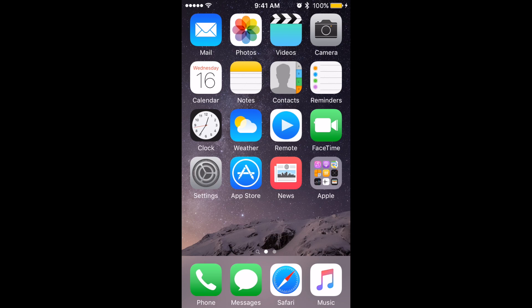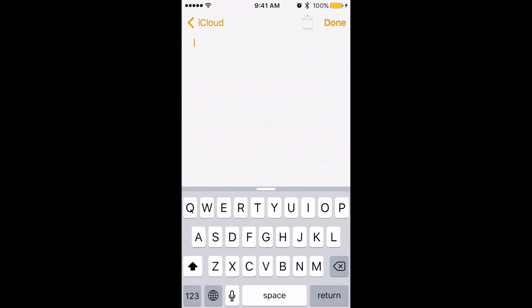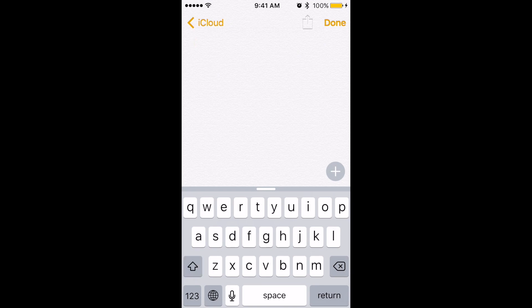Another change that you'll notice right away is the keyboard. I'll open up the Notes app to show you. When you hit the Shift key, it will now toggle between uppercase and lowercase letters.